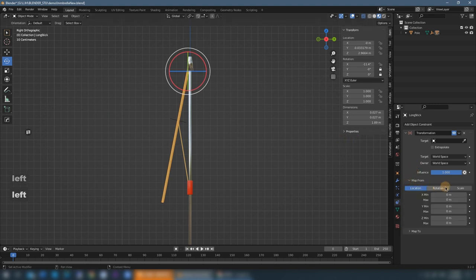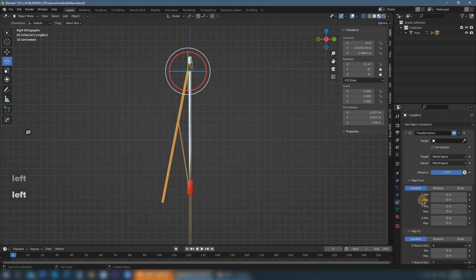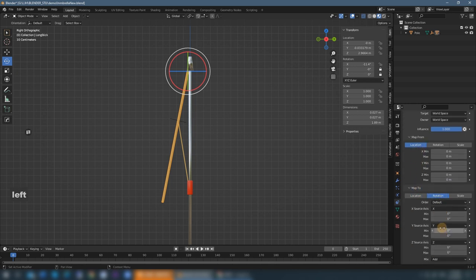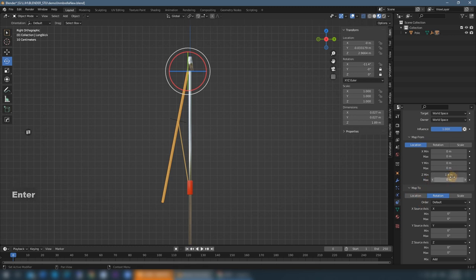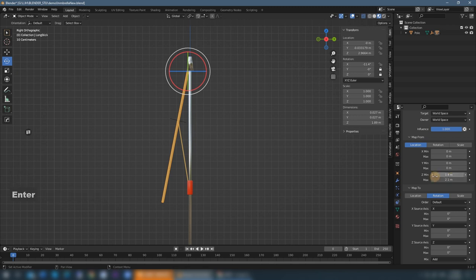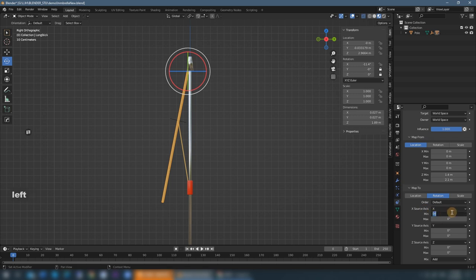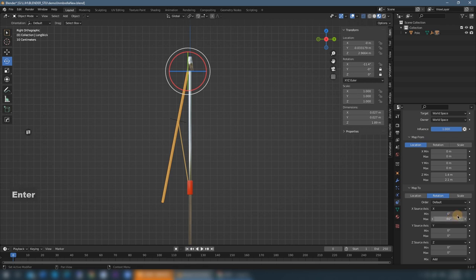So here we go from location map to rotation. Location is up and down of the pusher, so the lowest point is 1.4 and highest position is 2.1. And for rotation of the long stick, the minimum is 0 and the maximum is negative 60 degrees.